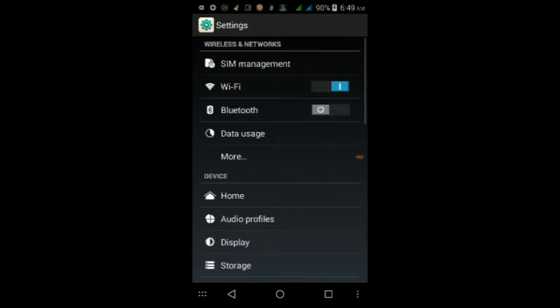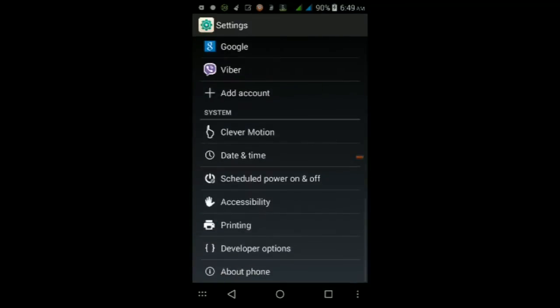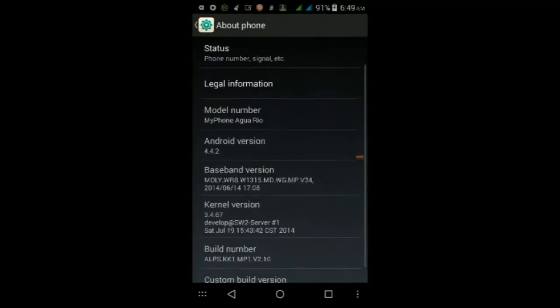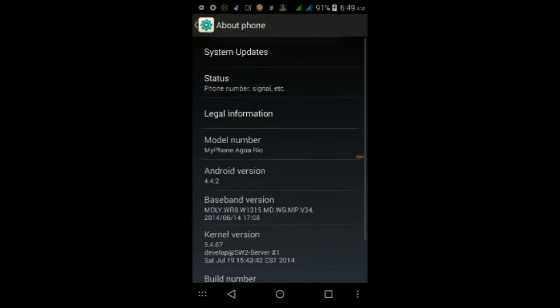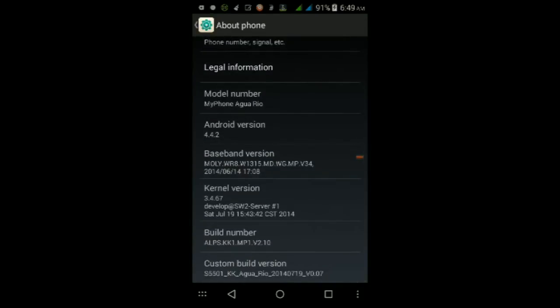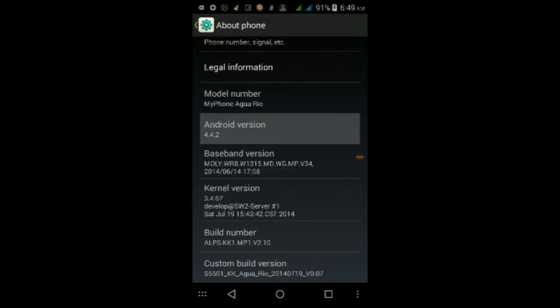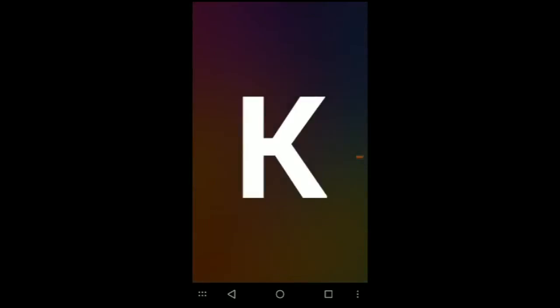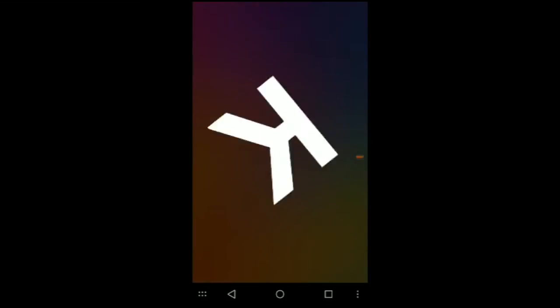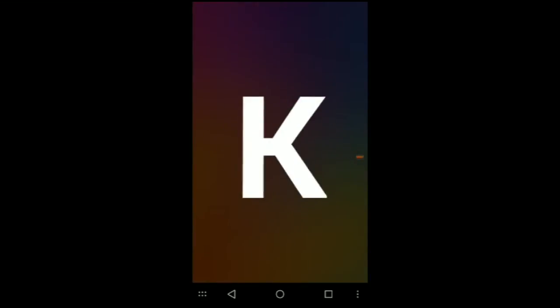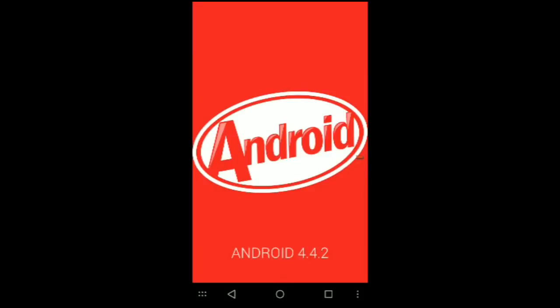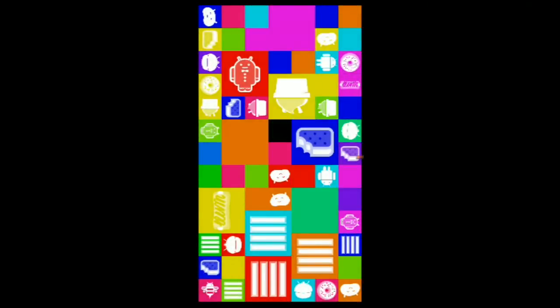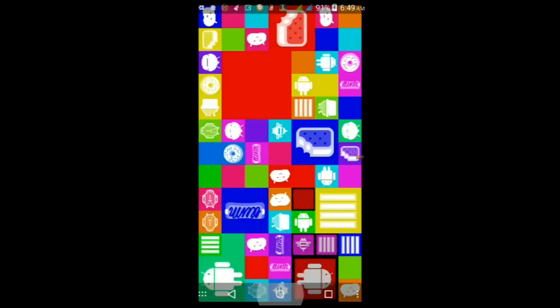As you can see here, my model number is MyPhone Rio and at the bottom it says S5501. My Android version is Android 4.4.2 KitKat, and as you can see, this is the animation, this is the Easter egg for Android 4.4.2. So yes, I am not kidding, this is Android KitKat on the MyPhone Rio.